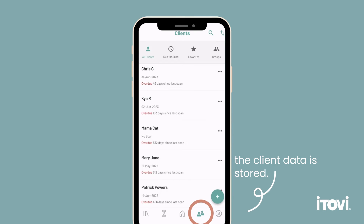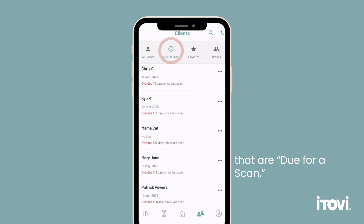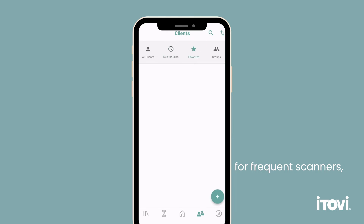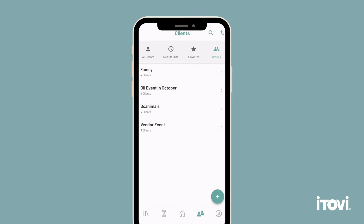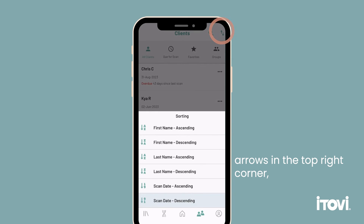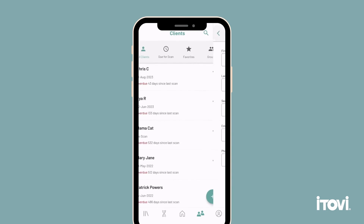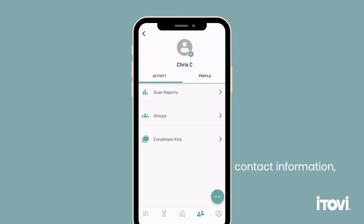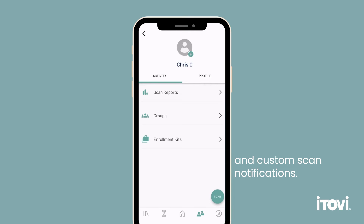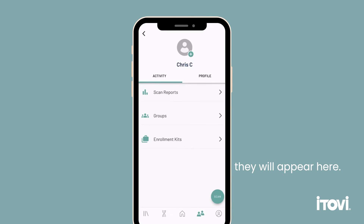The client page is where the client data is stored. It will show clients that are due for a scan, you can add favorites for frequent scanners, and you can also create groups to filter clients. Sort clients using the arrows in the top right corner, and add new clients in the bottom right corner. Each client also has their own profile for scan reports, notes, contact information, and custom scan notifications. If they scan for products found in starter or enrollment kits, they will appear here.